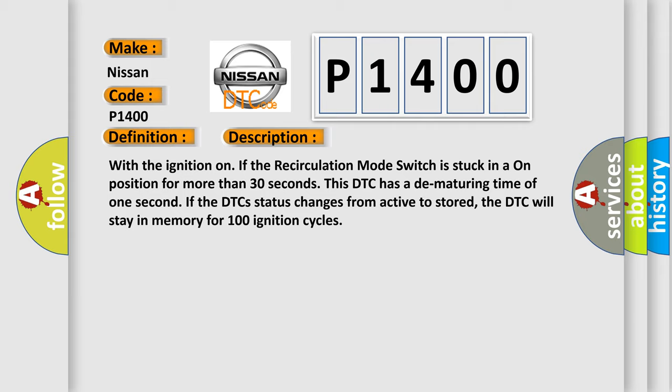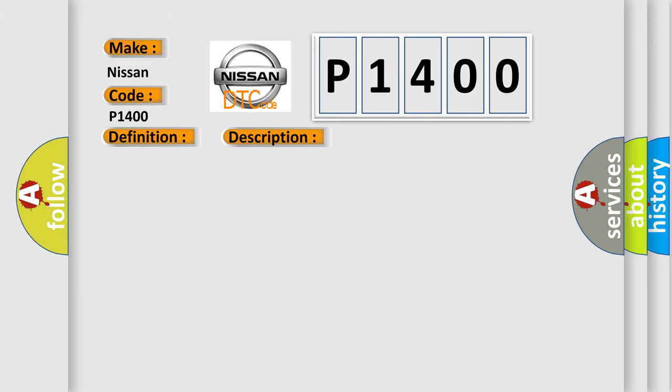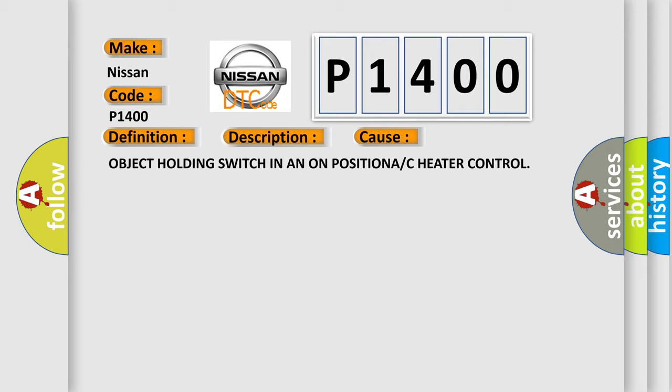This diagnostic error occurs most often in these cases: Object holding switch in on position A or C heater control.